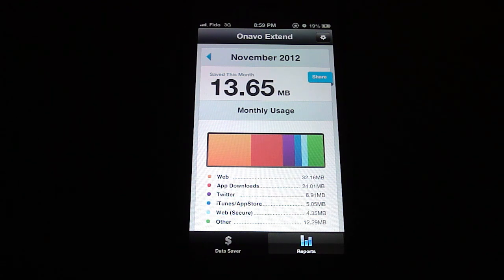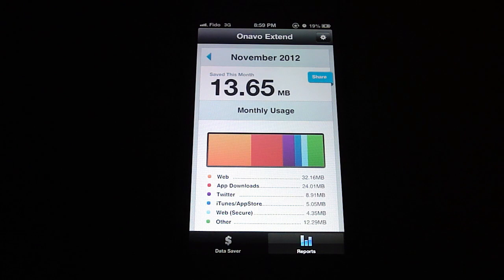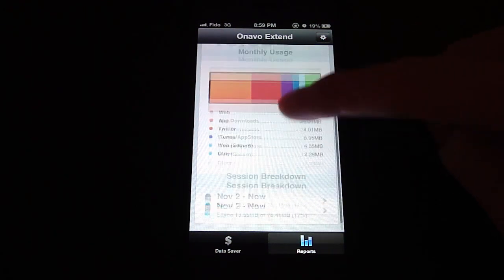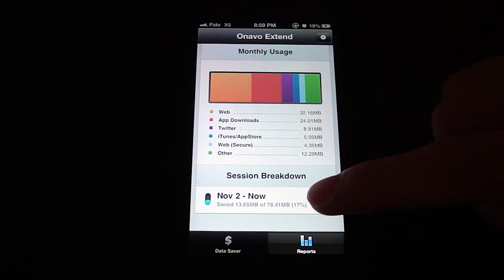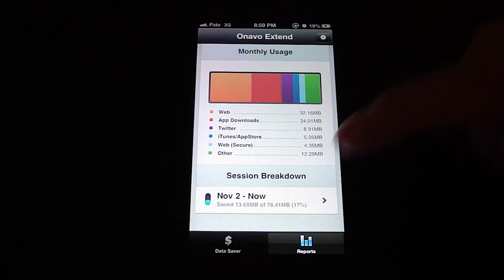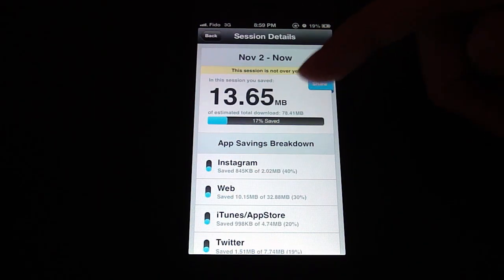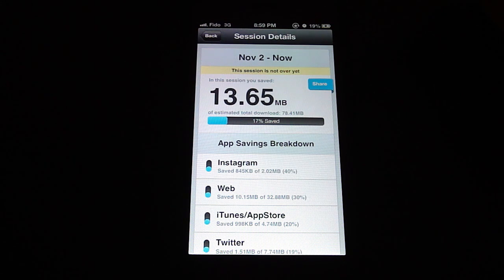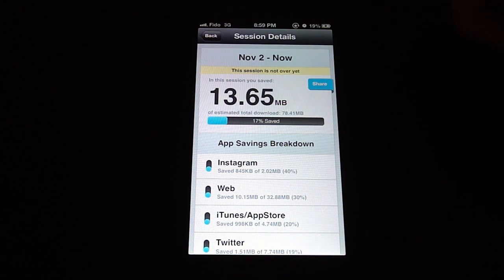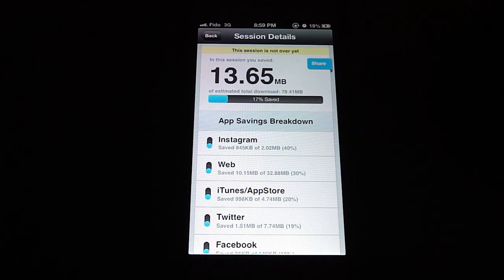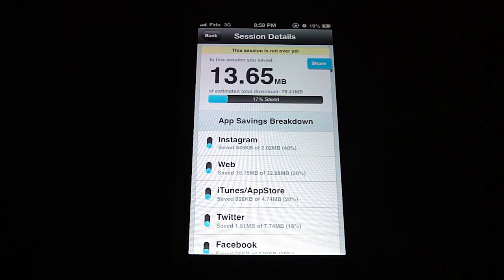For November you can see how you saved 13.65 megabytes, which is actually quite a bit for how much data I use. Going to the session breakdown, you can see that's 17% of all the data I've used since November 2nd, which is when I installed this app — which is actually pretty good. Being on a limited data plan, this is really nice.